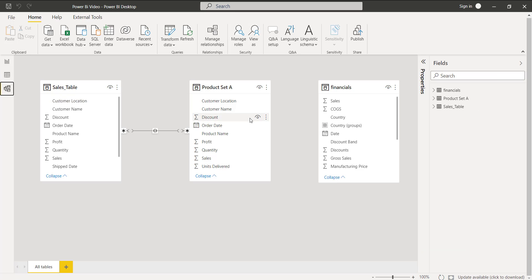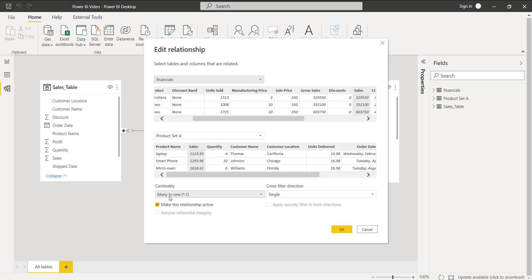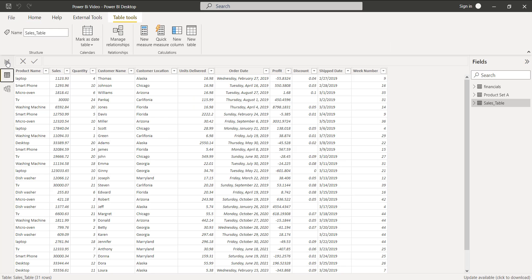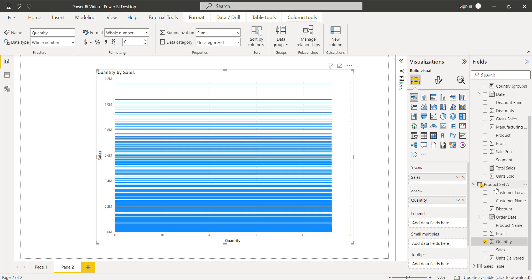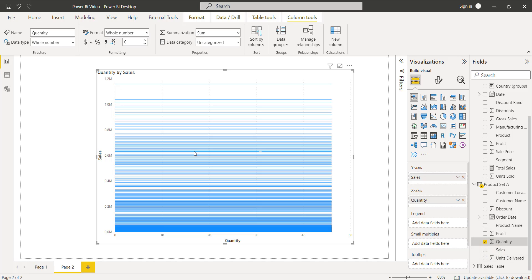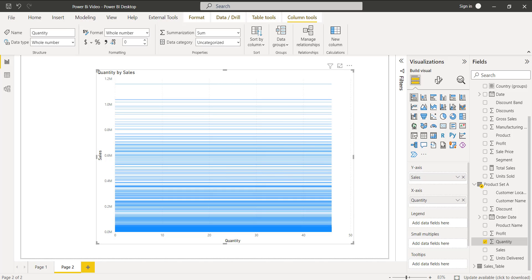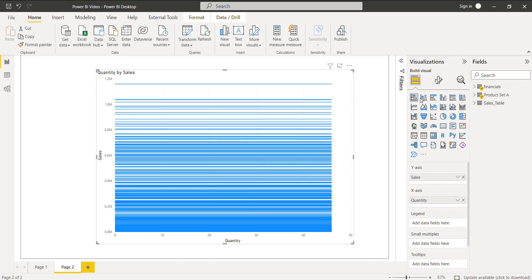To fix this, go to the model view and make a relationship between these two tables. When making the relationship using the sales value column, by default it takes a many-to-one relationship. Back in the report view, the stacked bar chart now displays quantity by sales correctly — the sales value is from the financials table and the quantity data is from product set A. This is how we display a stacked bar chart visual using data from two different tables.